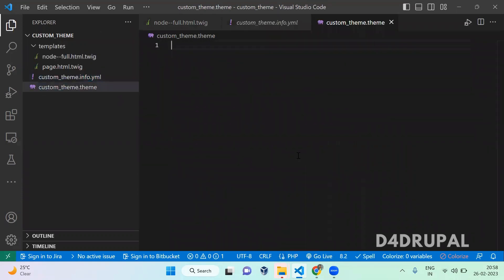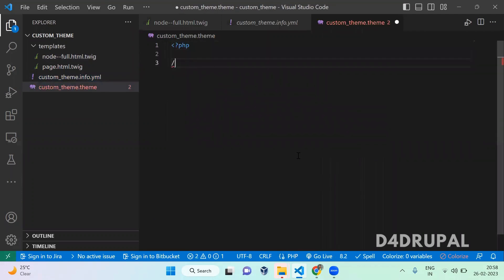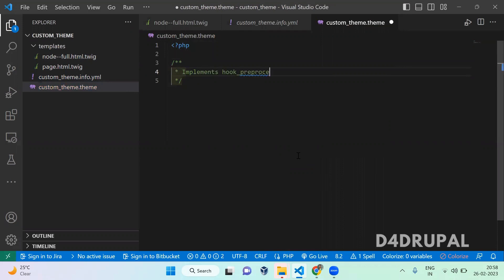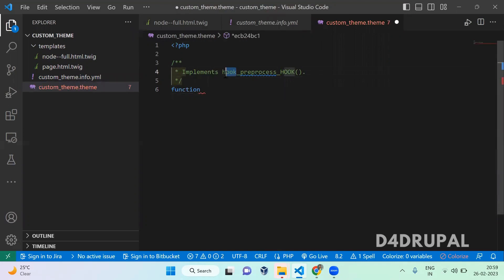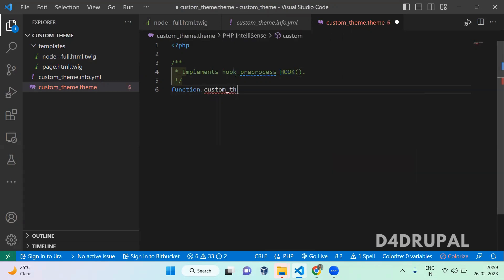Here you have to open PHP and then implement hook_preprocess_hook as a function. There are two hooks here. The first hook represents the theme name, which is custom_theme here, and the second hook represents the twig file — which twig file you want to alter the variable or add a new variable. So that you have to mention here, and it is custom_theme_preprocess_node.